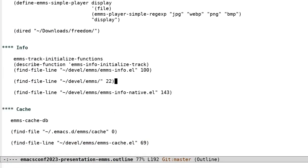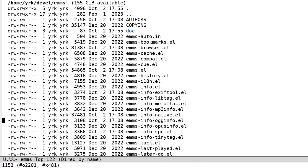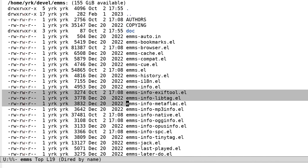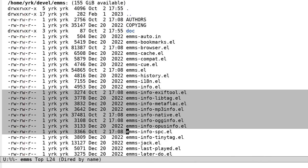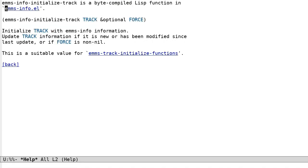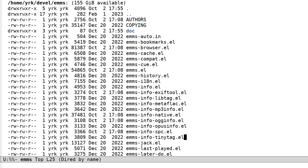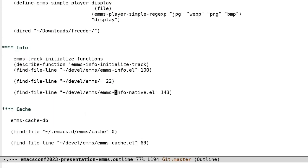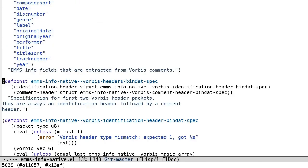EMMS Info Native is a purely Emacs Lisp implementation which reads ogg vorbis, ogg opus, flac, and mp3 files and parses out the metadata. This is in comparison with other info readers which EMMS supports, which all involve calling out to external processes and parsing the values returned. EMMS Info Native works by unpacking and examining the binary data in the media file headers and parsing the data layout specifications.